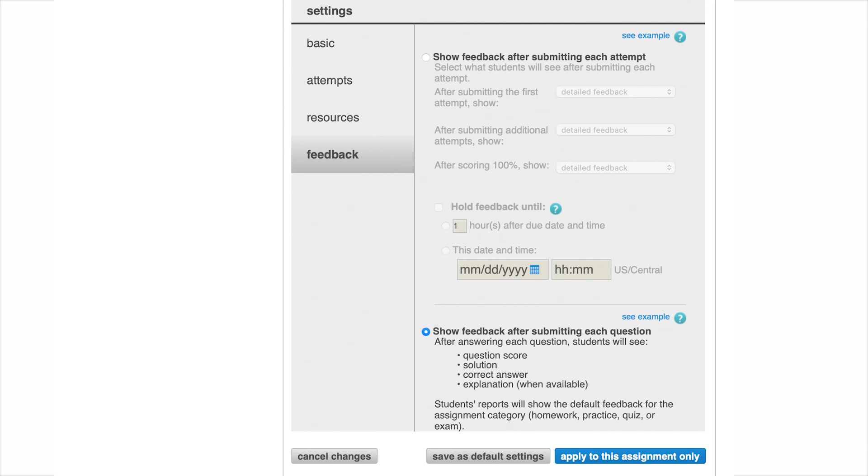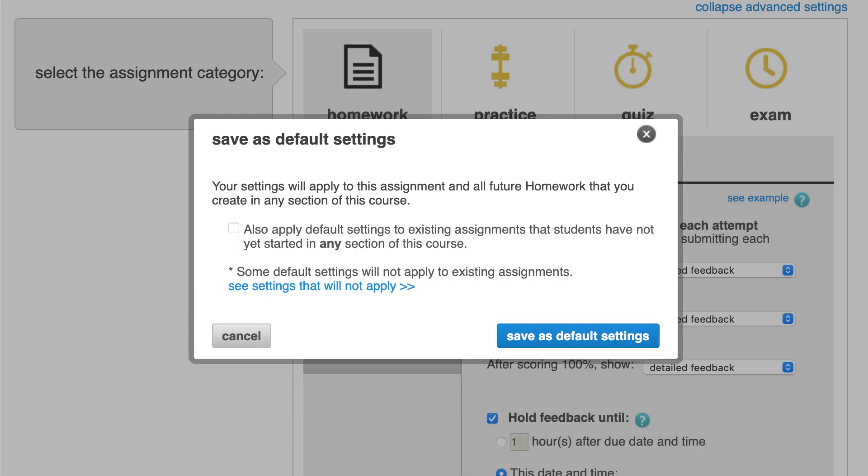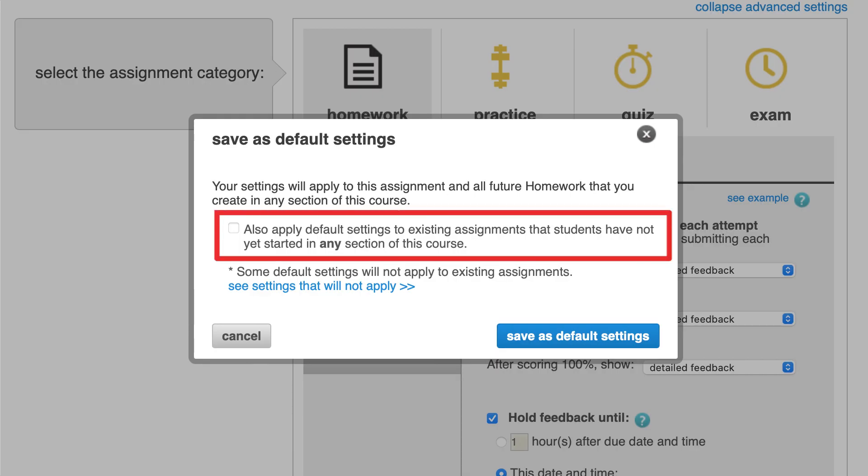Once you've adjusted the settings to your preferences, you can apply them only to this assignment or as the default settings for all other assignments of this category. When you save as default settings, you can also apply the policies to any existing assignments in that category, if students have not started them yet.